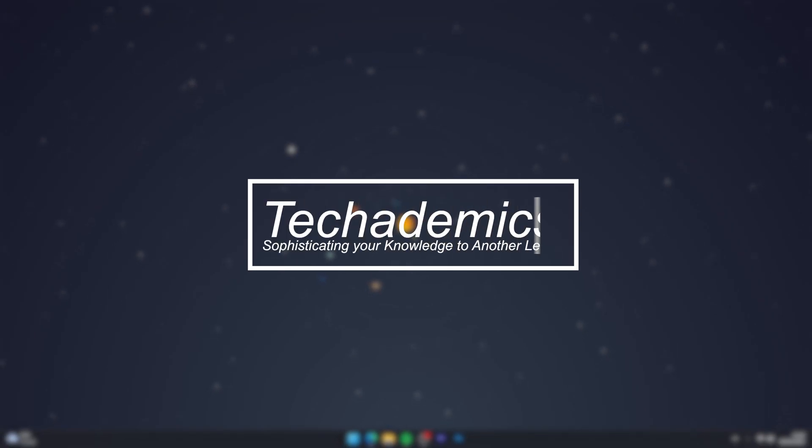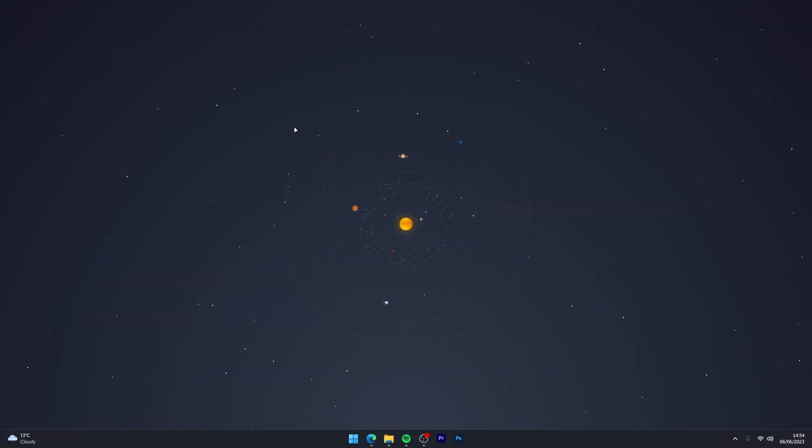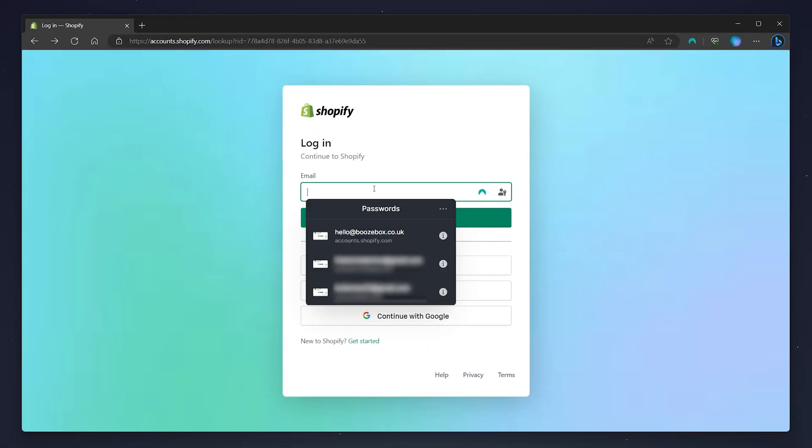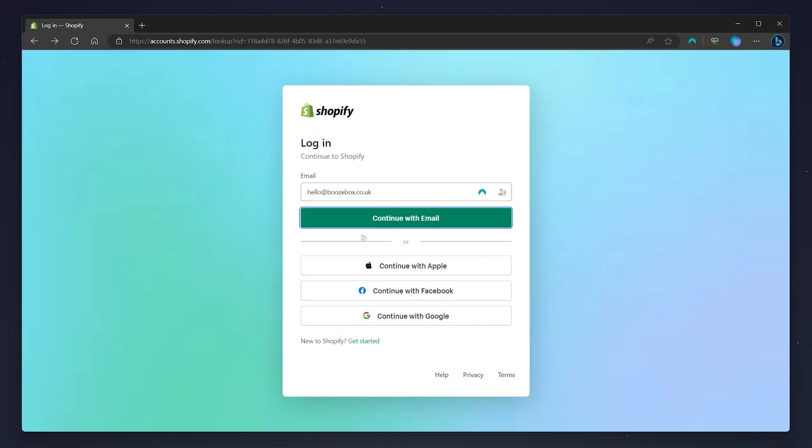To change your Shopify store's domain it's actually very simple. The first thing you need to do is open your web browser and go to the Shopify login page and log into your Shopify account.